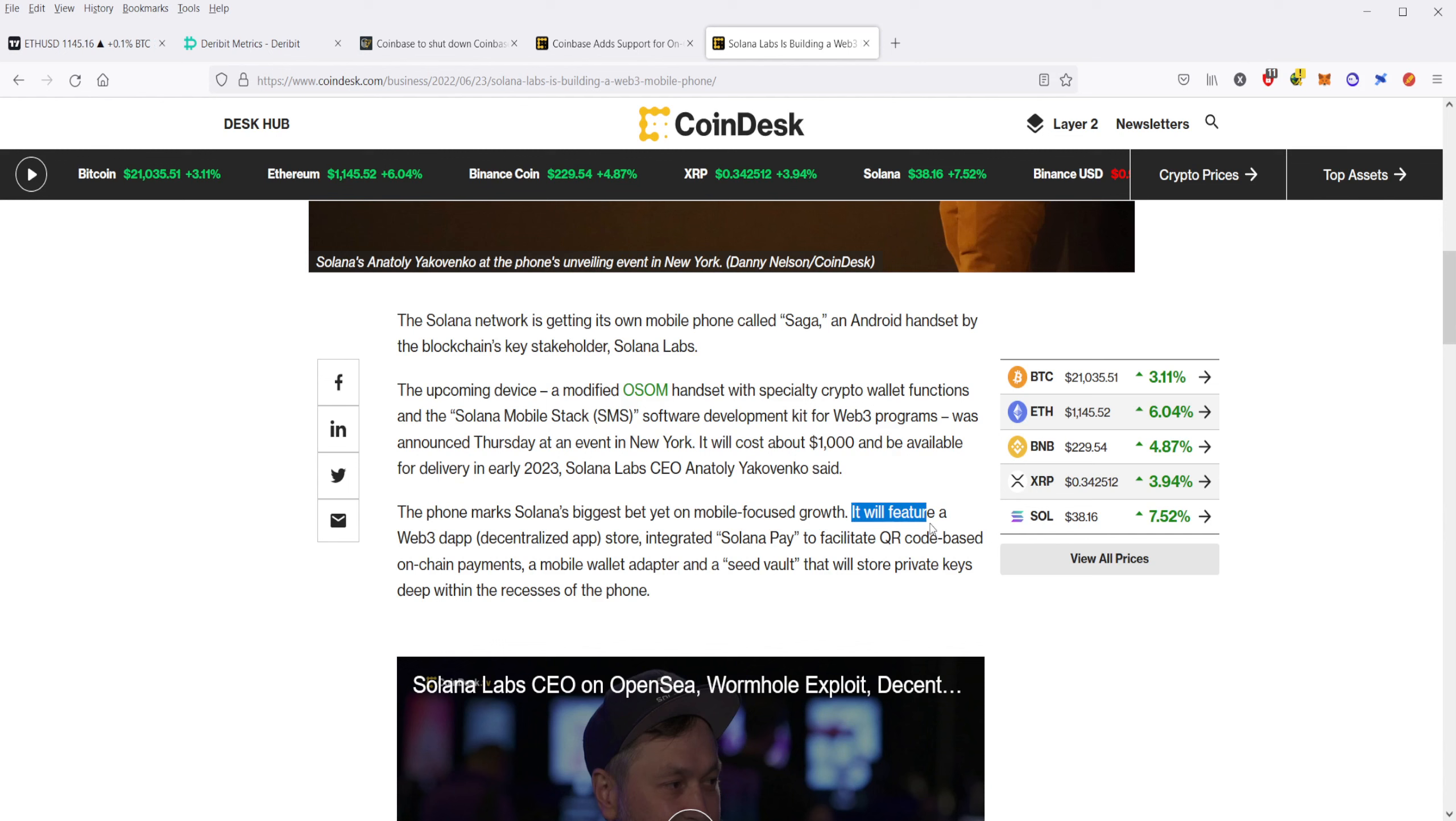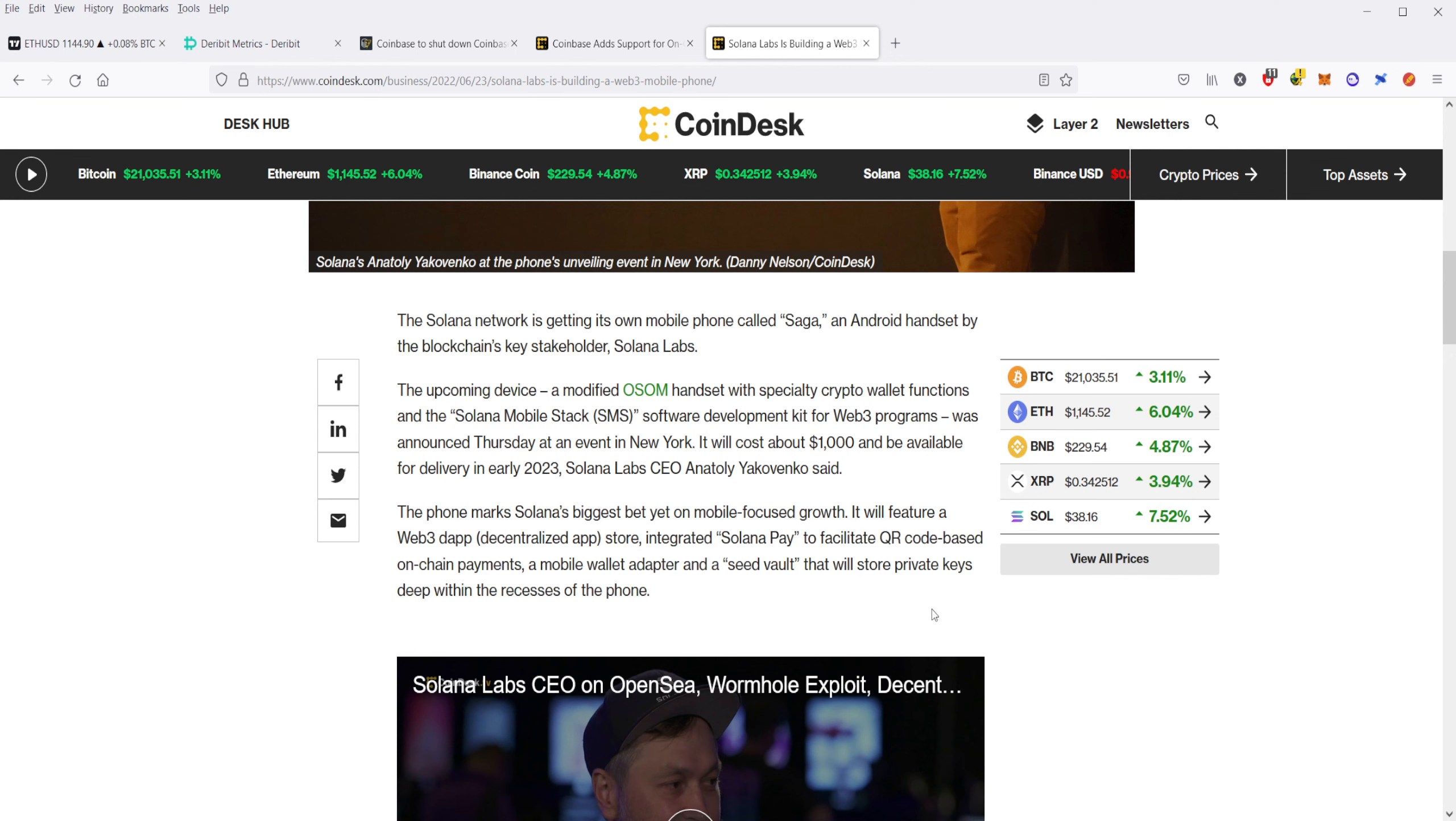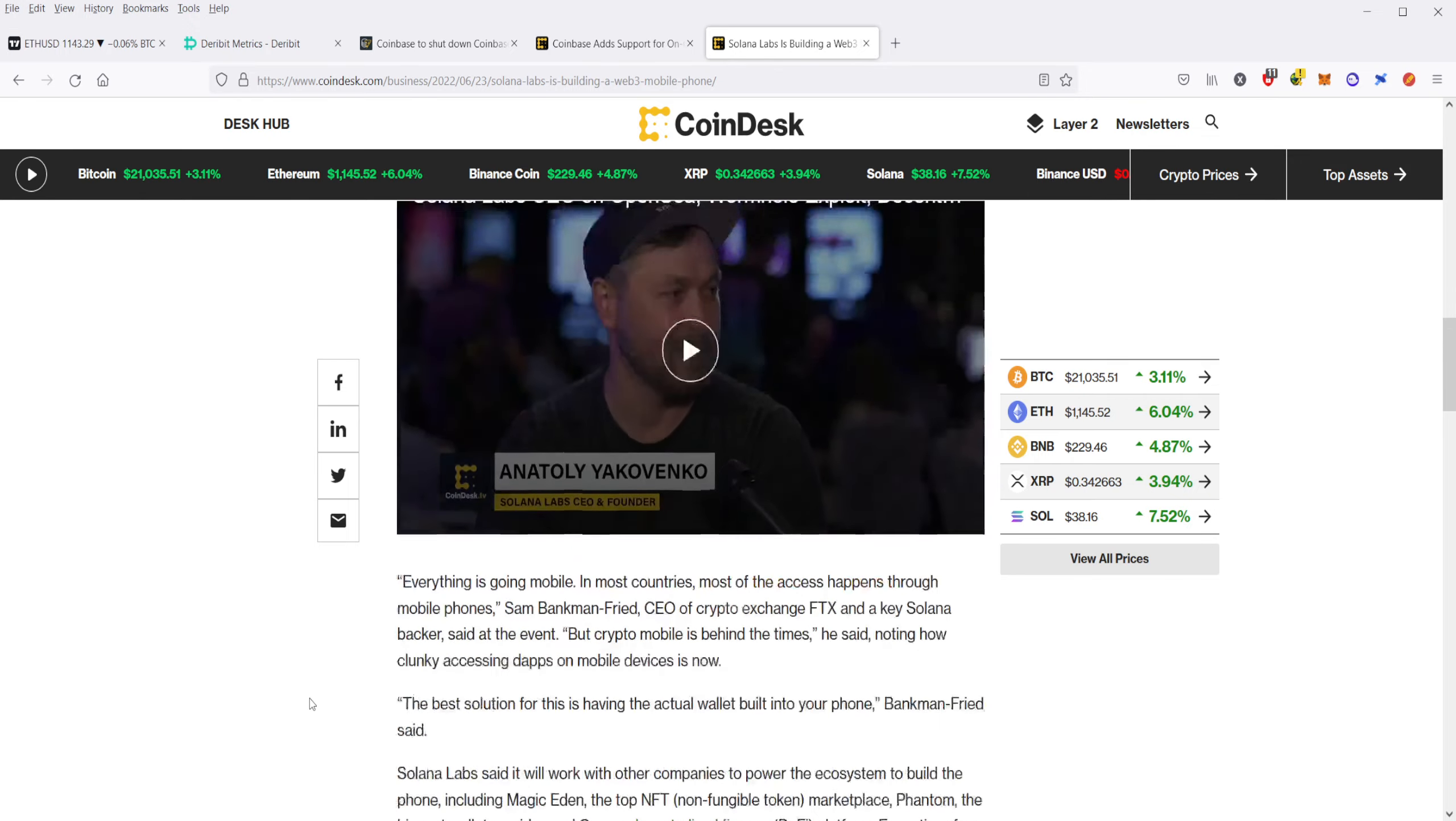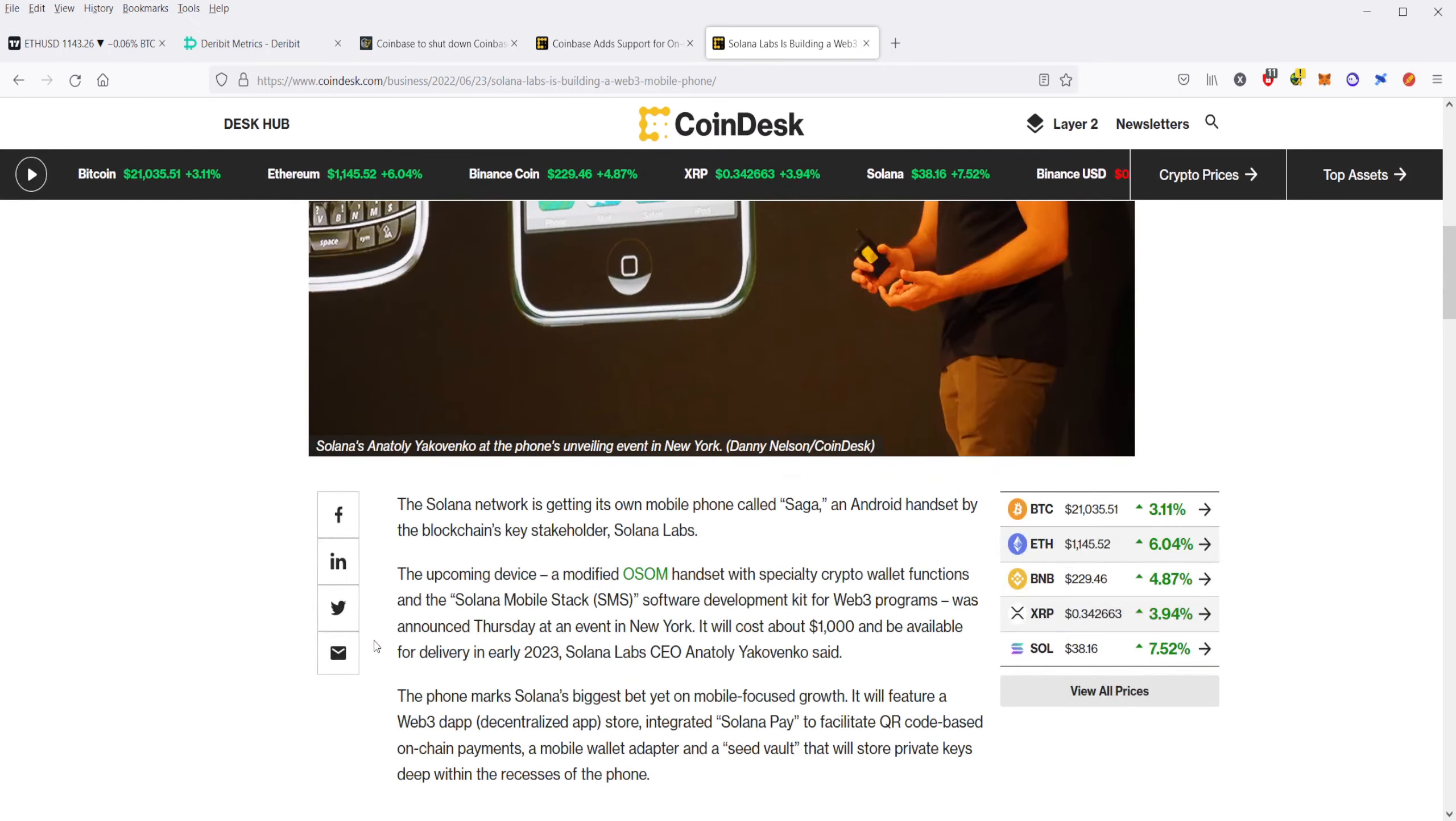It's going to feature a Web3 decentralized app store, integrated Solana Pay, and it'll facilitate QR code-based on-chain payments, a mobile wallet adapter, and a seed vault that will store private keys deep within the recesses of the phone. The only problem I can see with this is that if it has this information on it and it gets stolen, hopefully the thieves won't be able to take that information off the seed vault. Hopefully that won't be the case. And your private keys won't be put at risk. We'll have to see how that develops. But, I will keep you informed as more information becomes available. I am incredibly bullish on this. This is fantastic information. I would love to see other crypto devices come out of other blockchains as well.